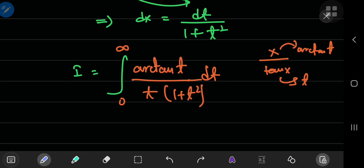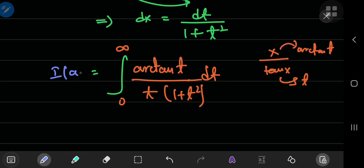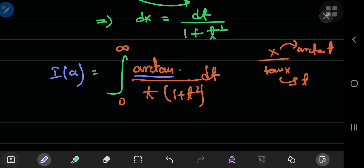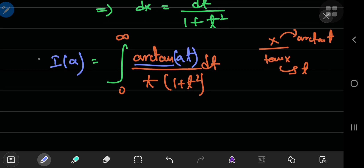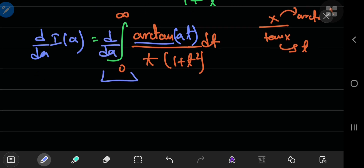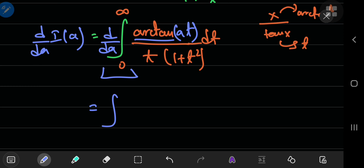Now we define our integral function I as a function of some parameter a. Where to place the parameter exactly? The inverse tangent function has a pretty simple derivative, so let's place the parameter a as part of the argument of the inverse tangent function. That is, in the numerator we now have the inverse tangent of a times t. Now we can differentiate with respect to the parameter a and switch the order of integration and differentiation operators.